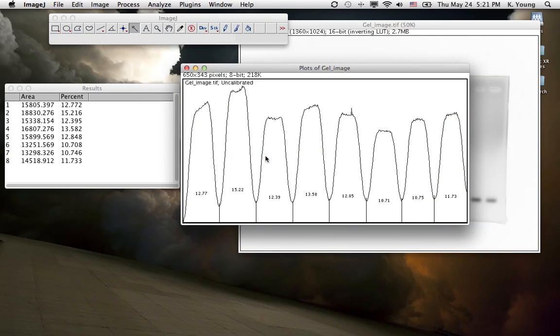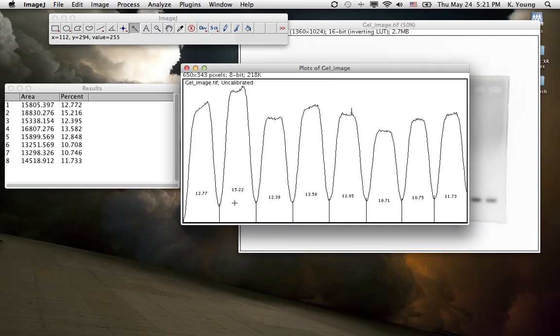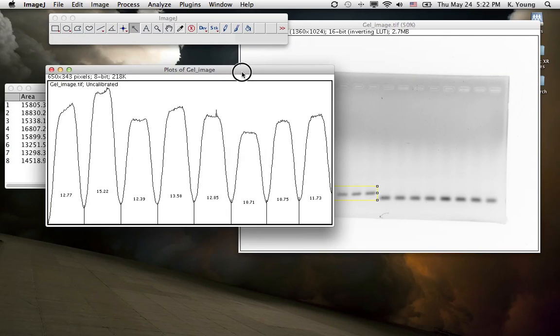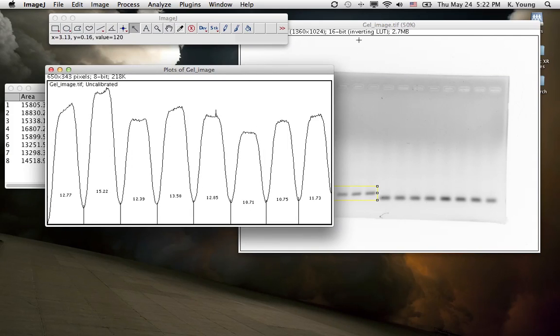And then from there, we get these values of these percentages here, and we have these values now. It would appear here that this peak here is the lowest in intensity.